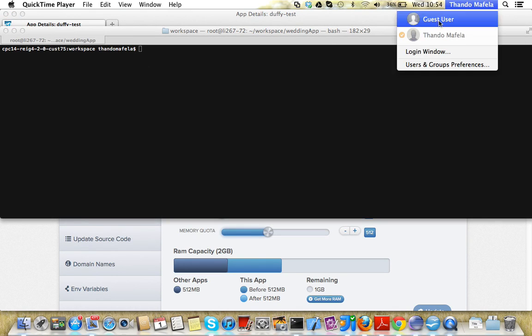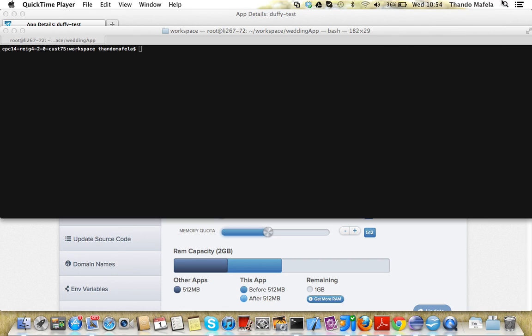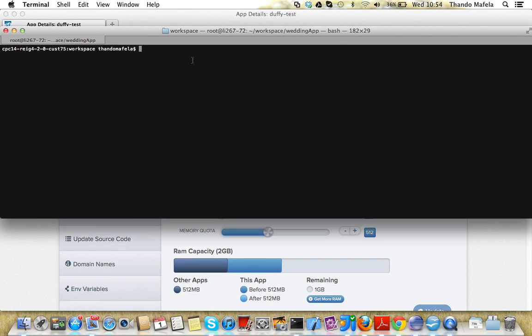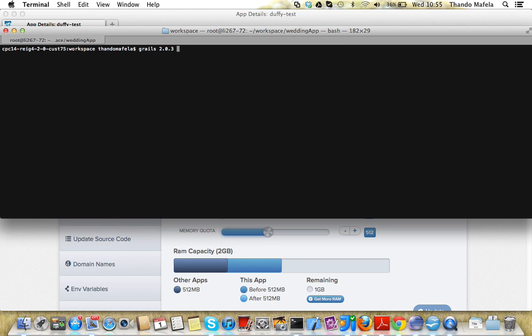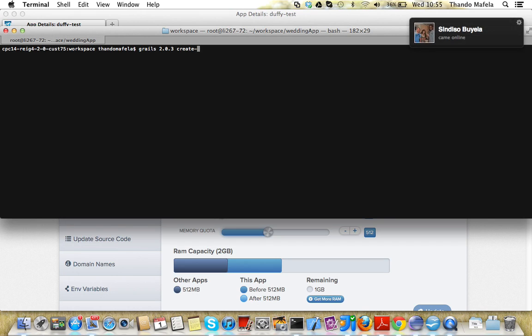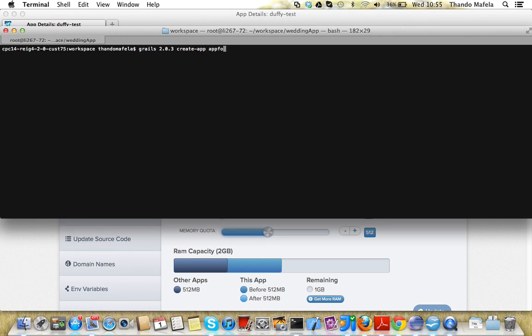I'll go to my workspace and create a Grails application using version 2.03 and that's the version which AppFog is using. So I'll do Grails 2.03 create app, let's call it AppFog new app.